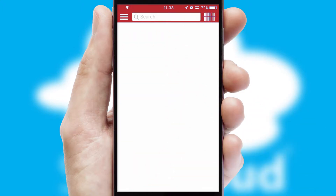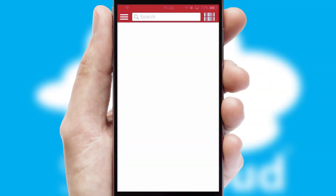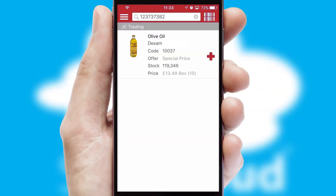Products can also be easily located and ordered by scanning any type of barcode or QR code.